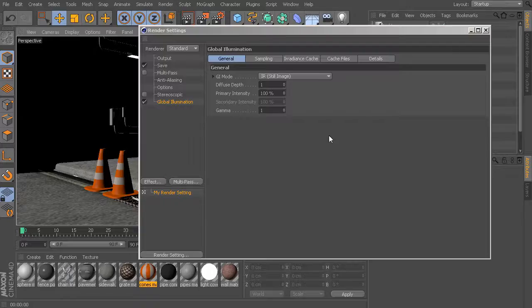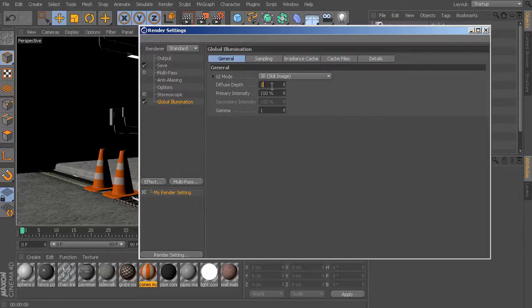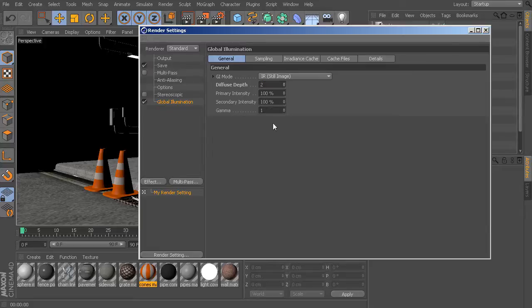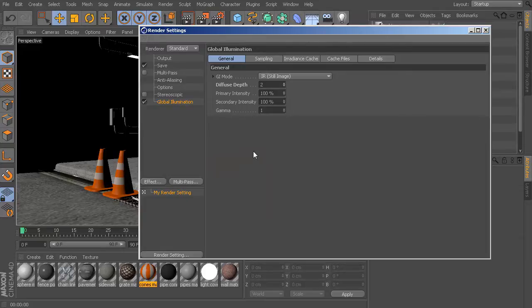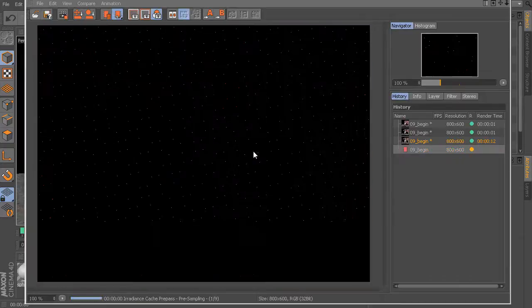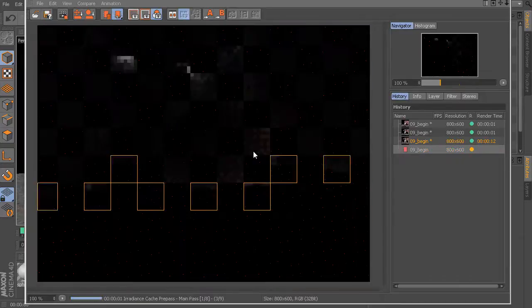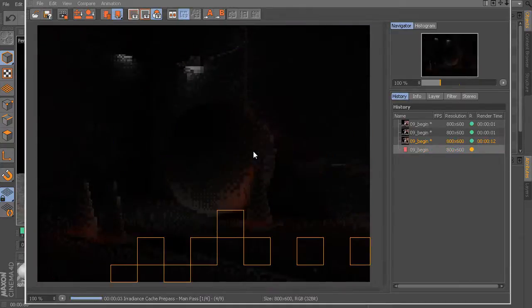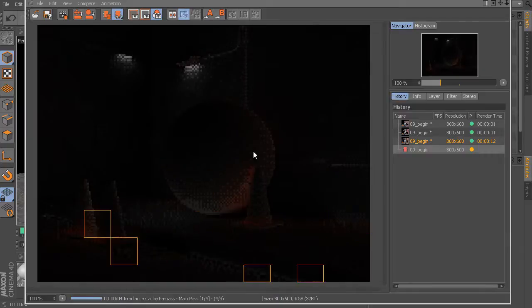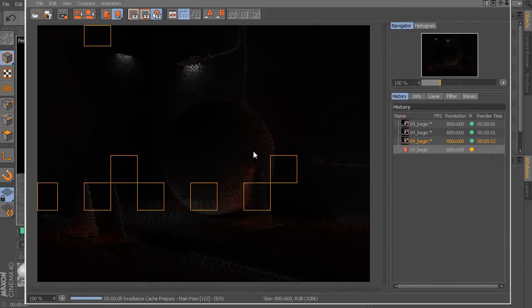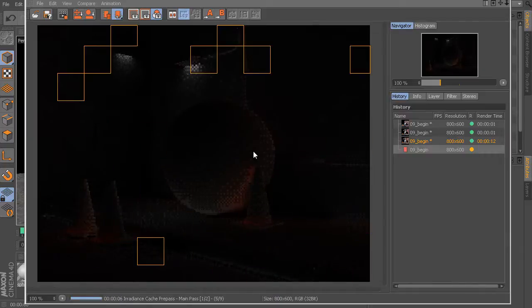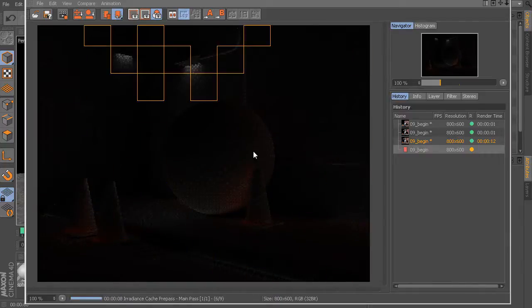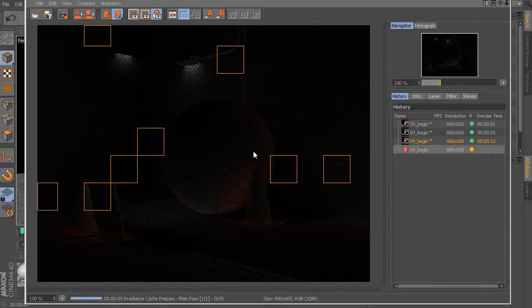So when we come in here, we have things like this diffuse depth. This is basically calculating how many times the light is going to bounce within this scene. Right now with it set at one bounce, you can get some pretty decent results. But I usually find that if you set this up to two or maybe even three, you can start to get something that is a bit more realistic. Now granted, this does take a little bit of extra time to calculate, but the results that you get are really, really nice.